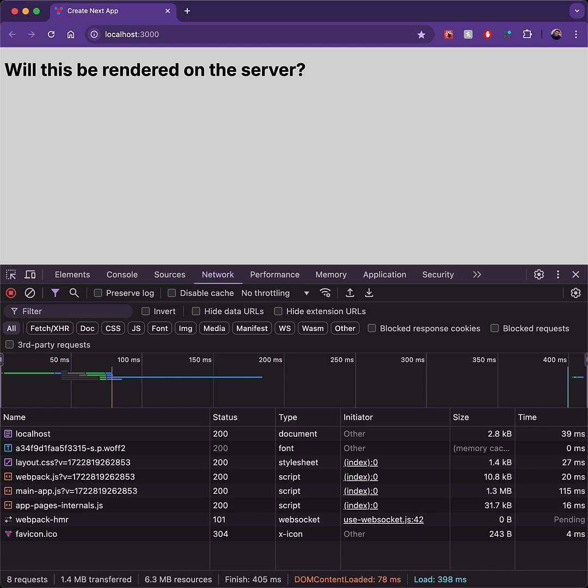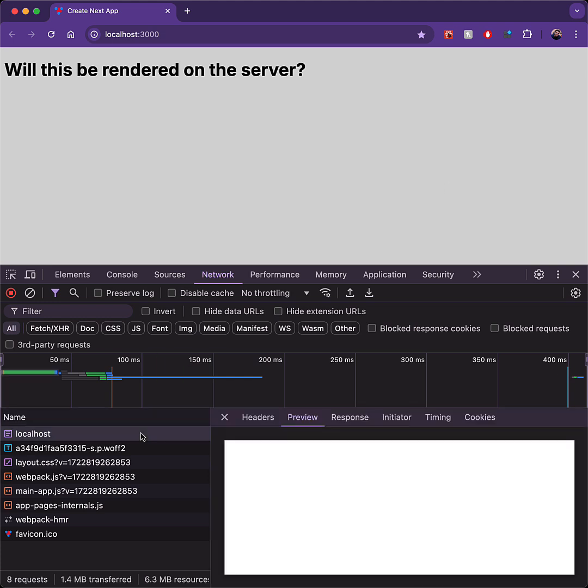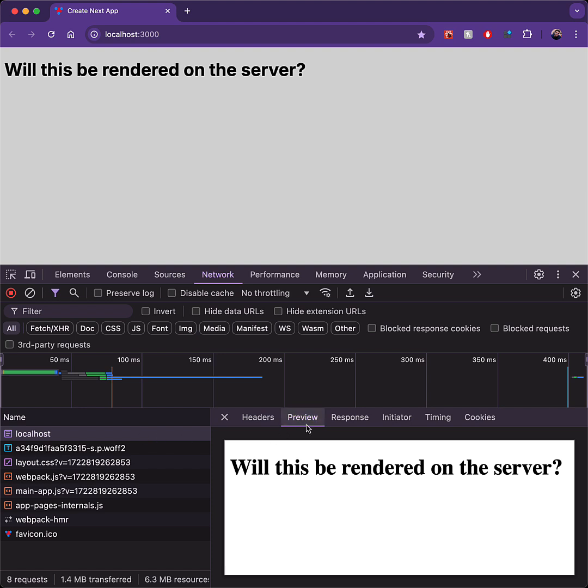We can find the answer by looking at what is being returned in the initial HTML. And no surprise, as you would expect, this is being rendered on the server because we can see the h1 being rendered in the initial response preview.